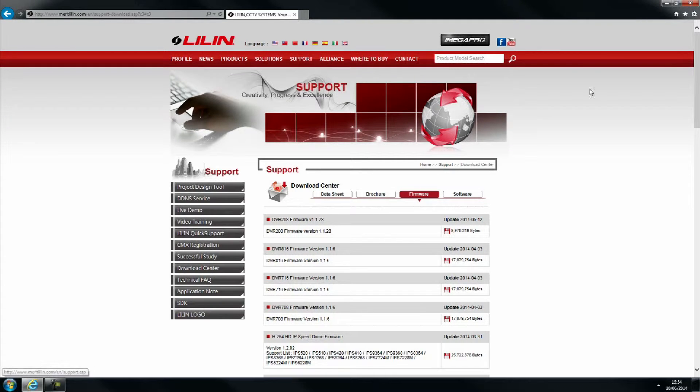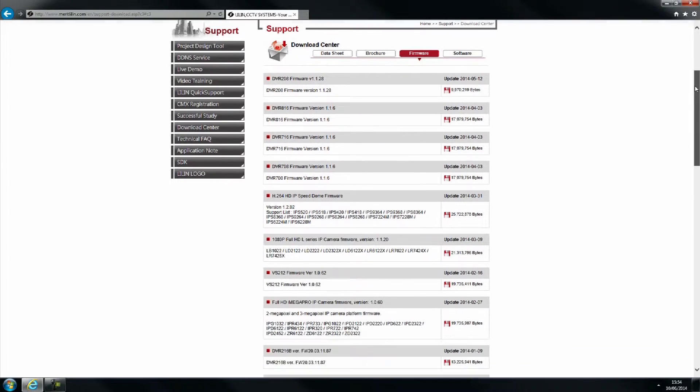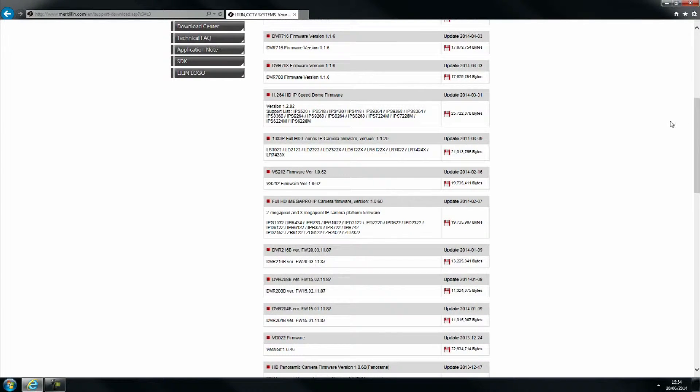Scroll down the list and locate the L-Series firmware. Click on the floppy disk image to begin downloading.